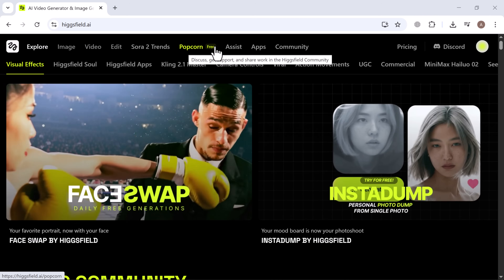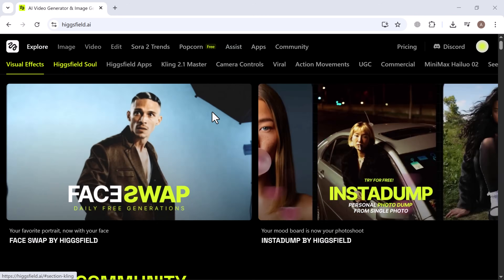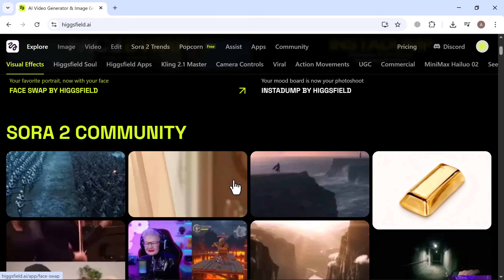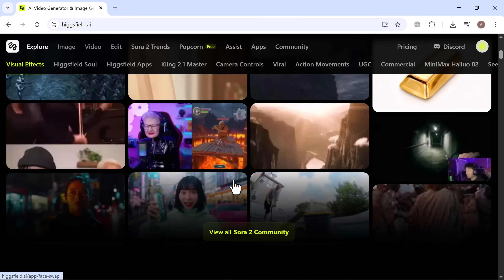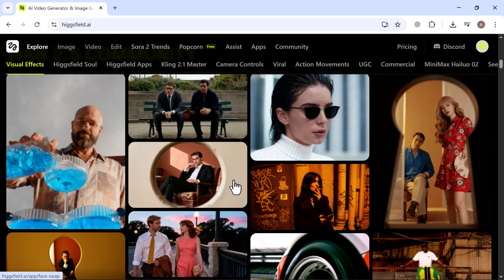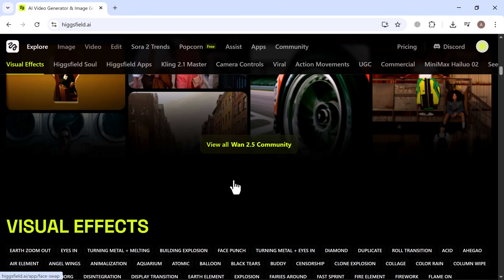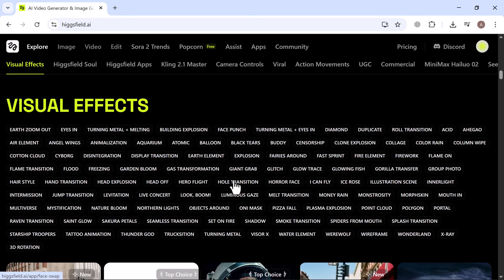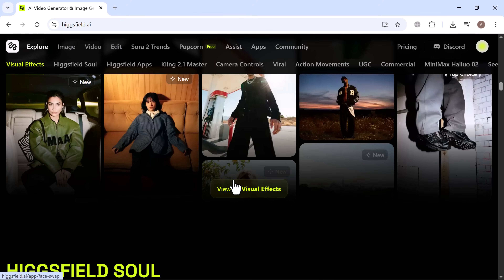Go ahead, give it a try and see the power of AI for yourself. You'll also find an active creative community, including the Sora 2 community, Juan 2.5 community, visual effects, and several others, where creators share their work and ideas.